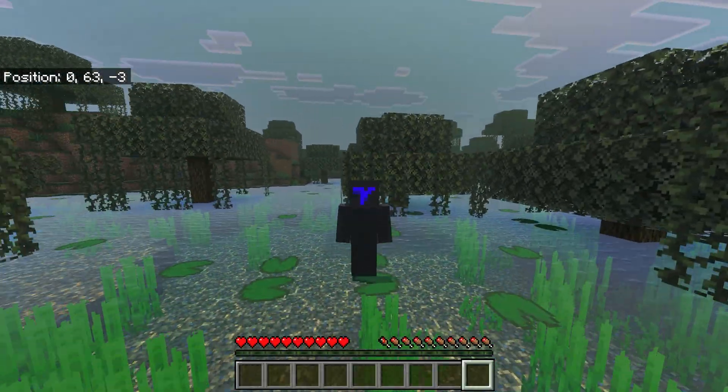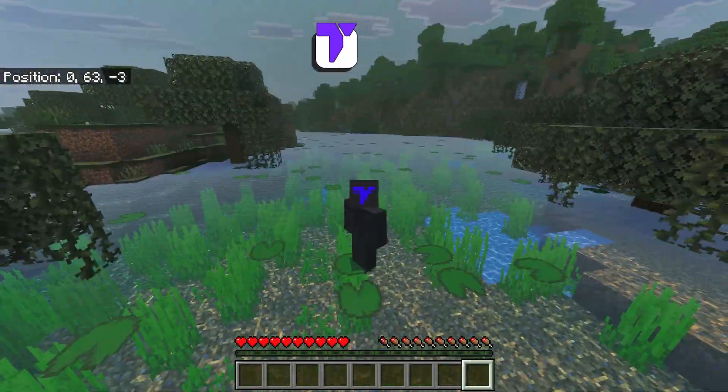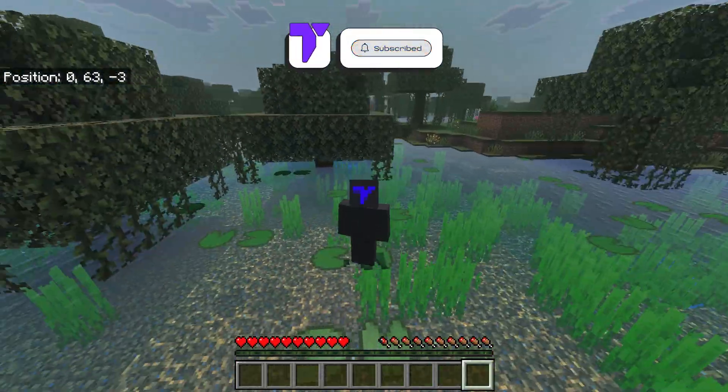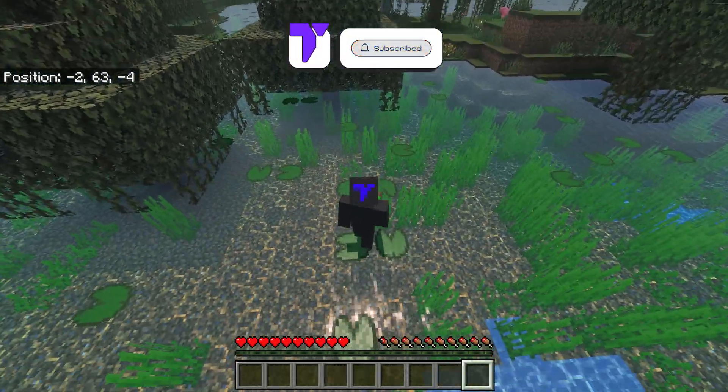That is it — how to get Vibrant Visuals enabled in the new update of Minecraft. If this video helped you, don't forget to subscribe, and I'll see you guys next time.